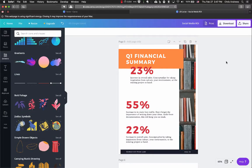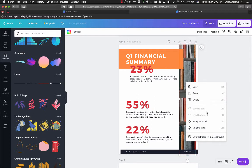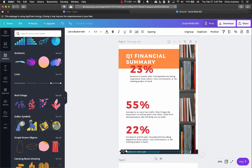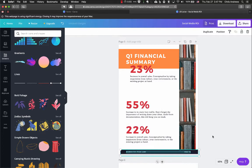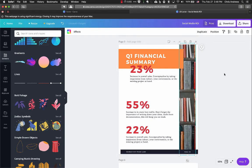Now I want to cover aligning and distributing elements to make your design look neater. If elements are stacked on top of each other, right-click on an element and you'll see options: Send to Back, Send Backward, Bring Forward, Bring to Front. These control which layer the element sits on. You can also select multiple items by holding Shift and clicking, then adjust their stacking order together.